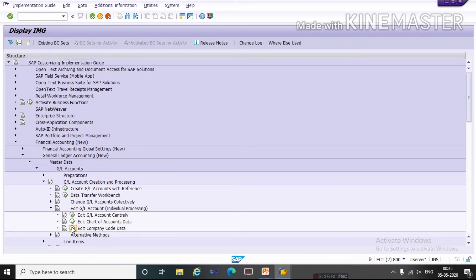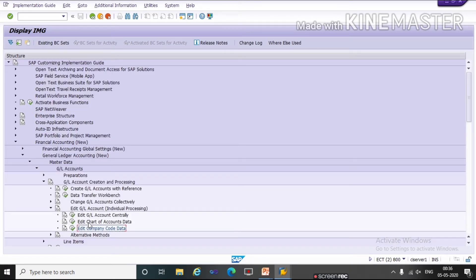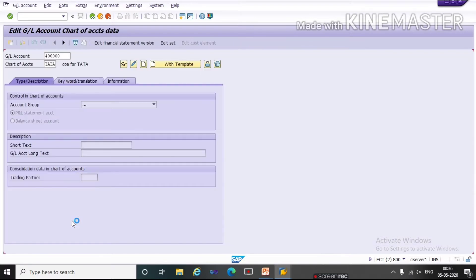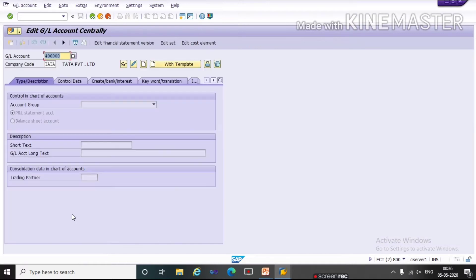First, see the third option — Edit Company Code Data. Here, under the Control Data tab, we will give information of company code data. We will go back. Under Edit Chart of Account Data, we will give information of chart of account relevant data. And with the first option, Edit GL Account Centrally, we will give information of both chart of account relevant data and company code data. So we will create using FS00, which is the T-code.